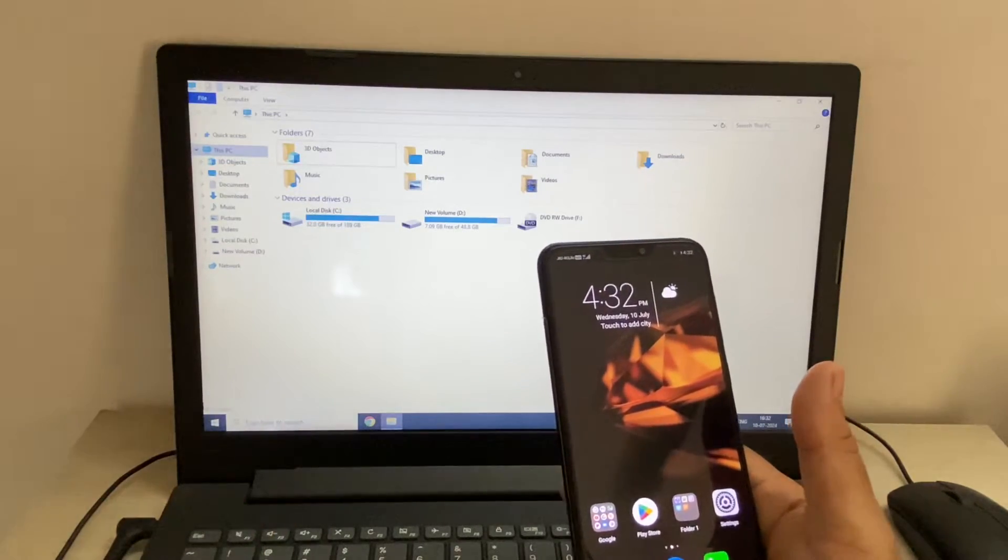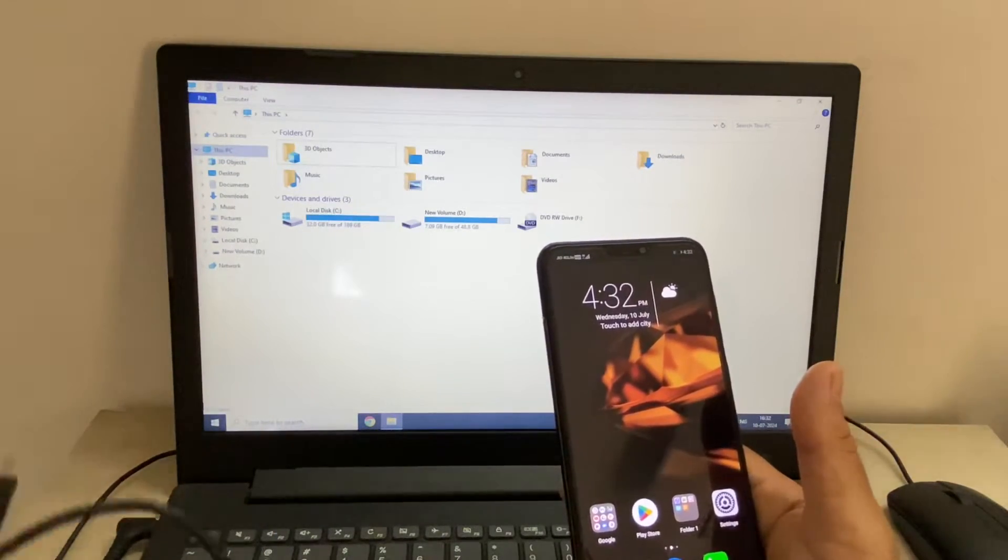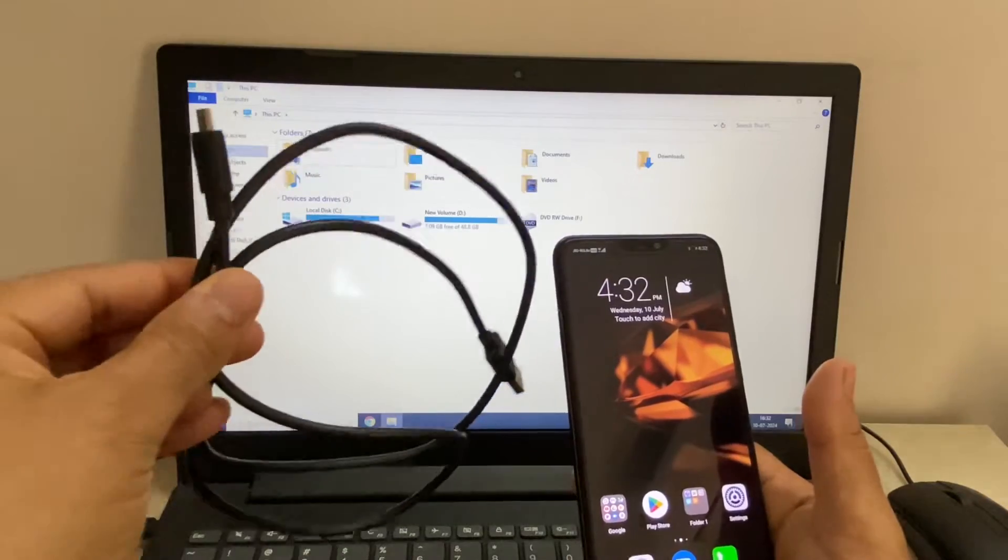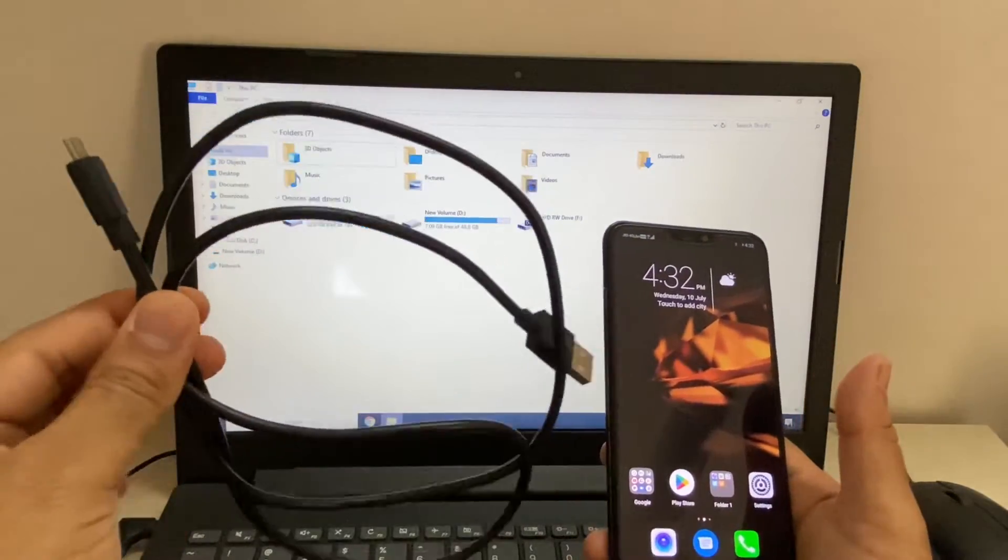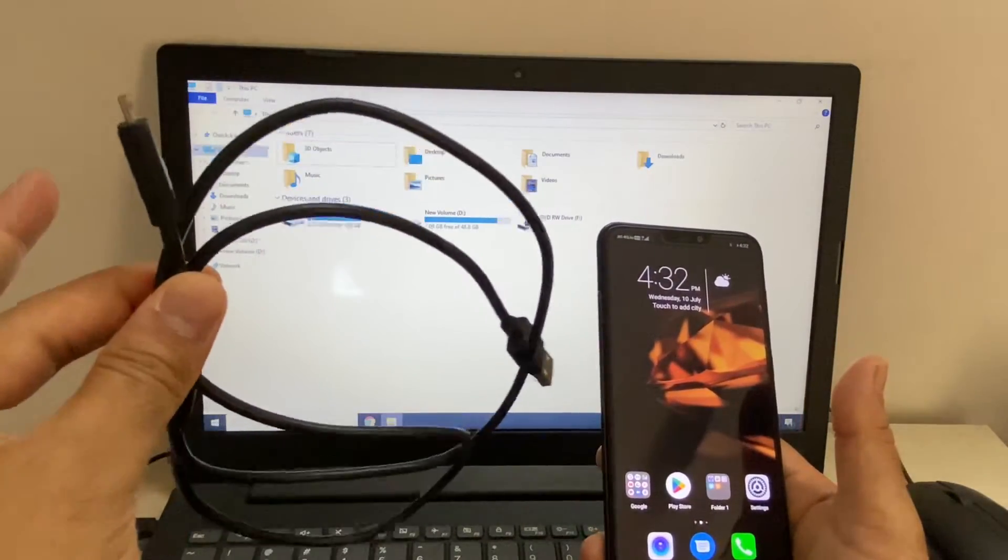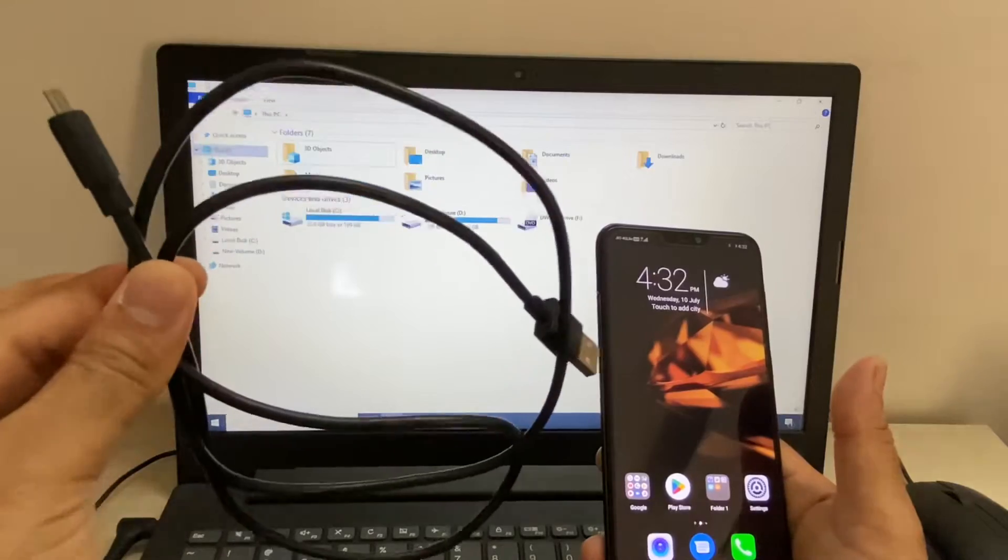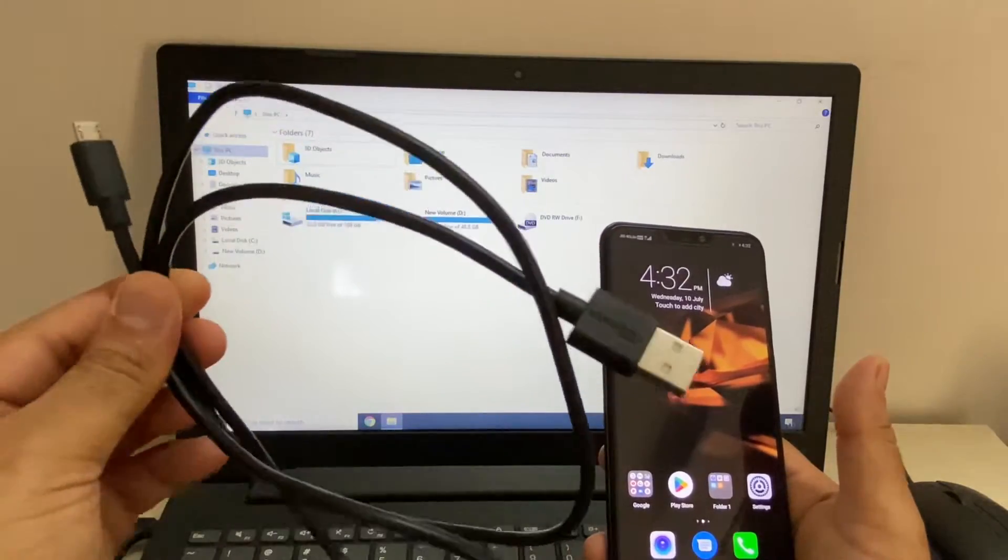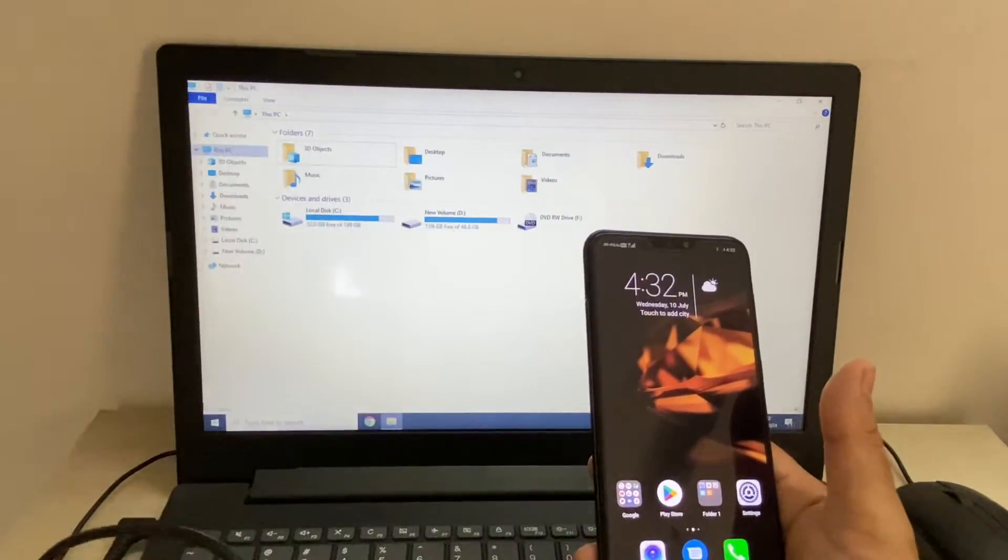The first thing you have to check is your USB cable. If you are using a low quality USB cable, please replace it and check. So first check your USB cable.